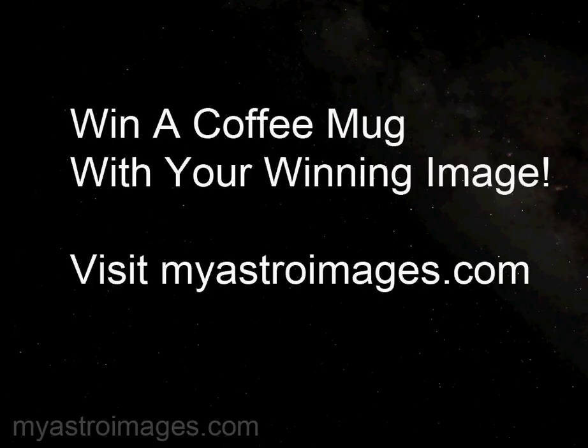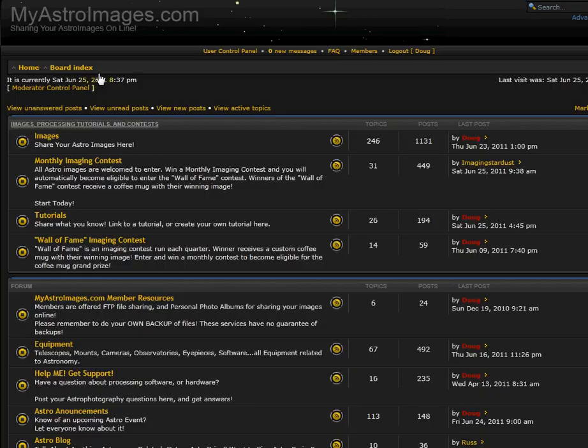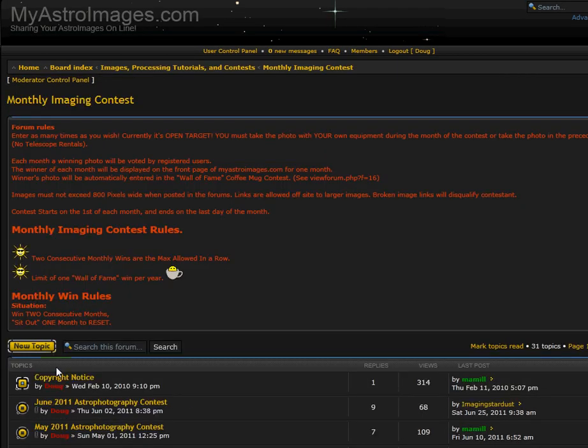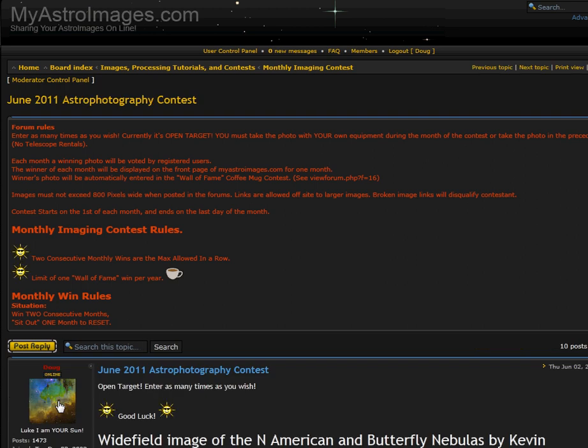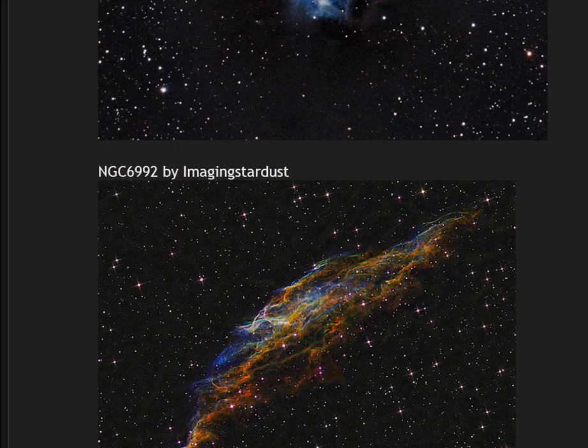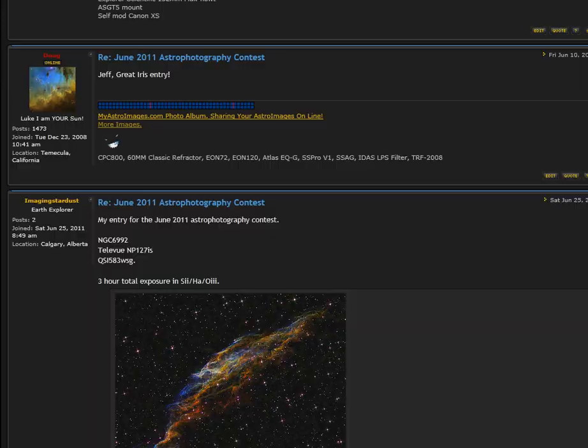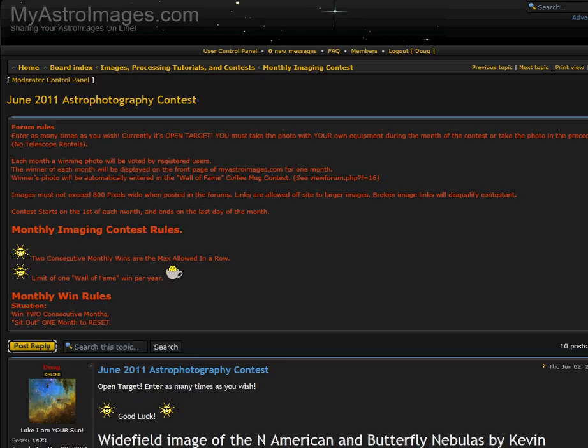I want to remind you again that you can win a coffee mug with your winning image on it. Just visit myastroimages.com. Go to the forums, click on the monthly imaging contest, click on the current month. Once you are in the current month you will be able to enter your image and possibly win a coffee mug.